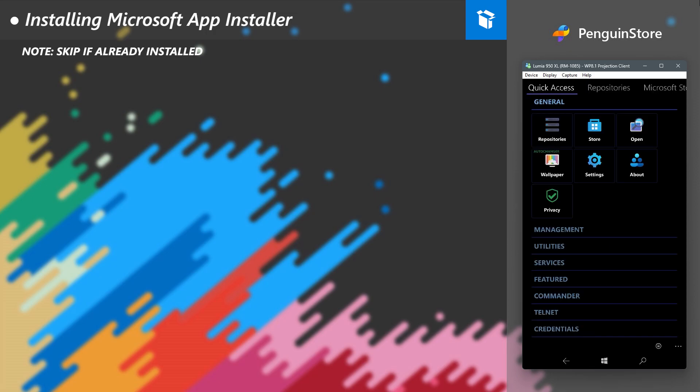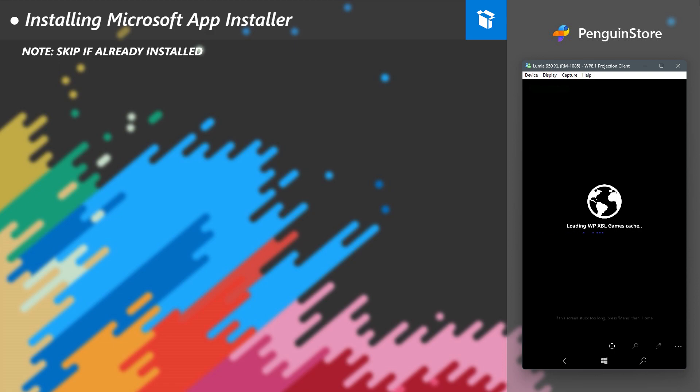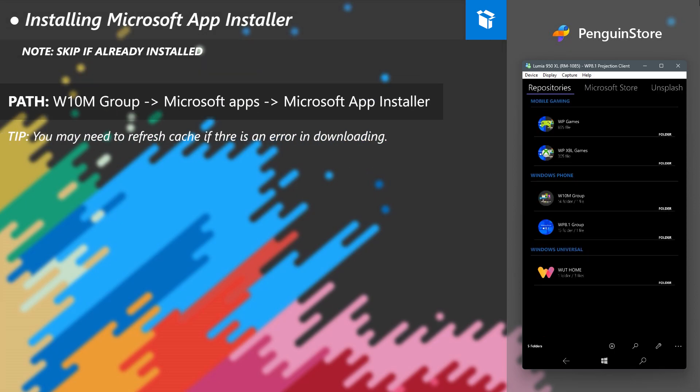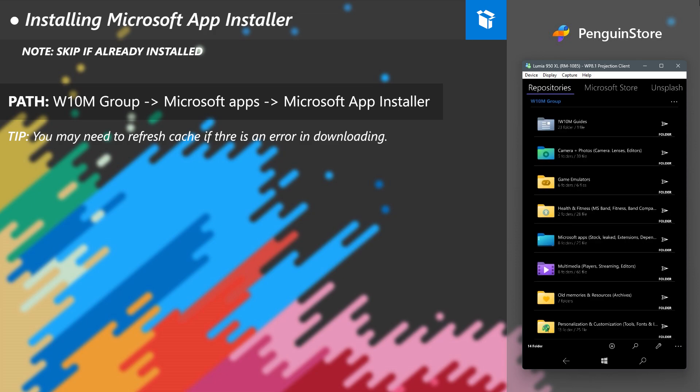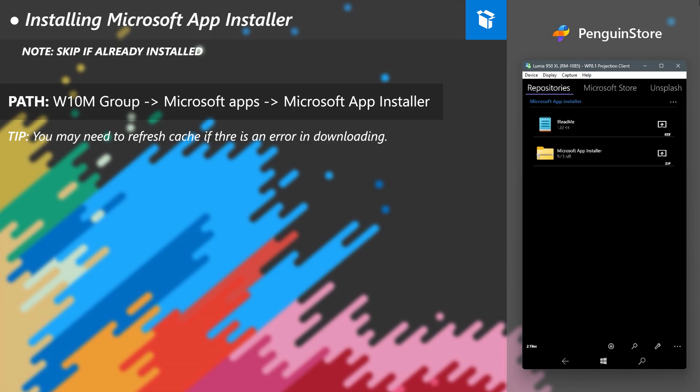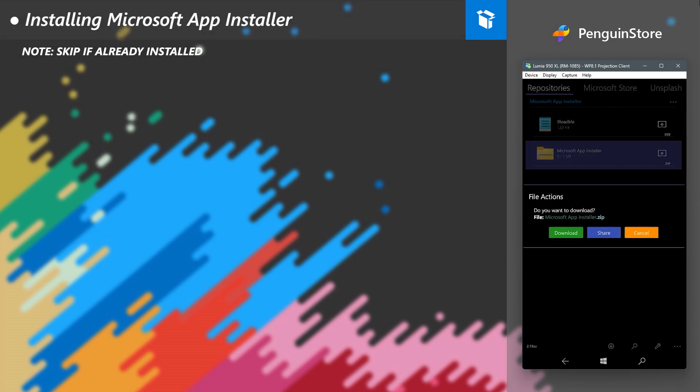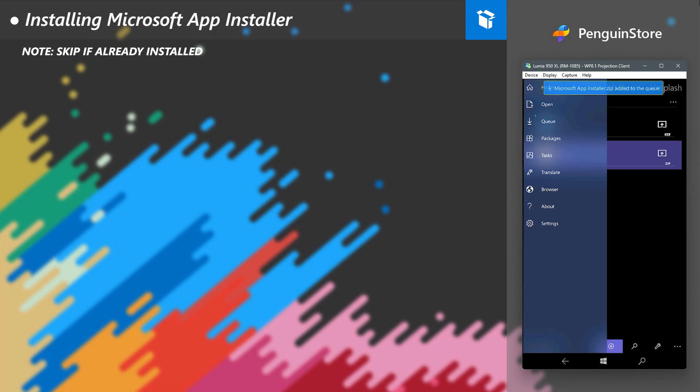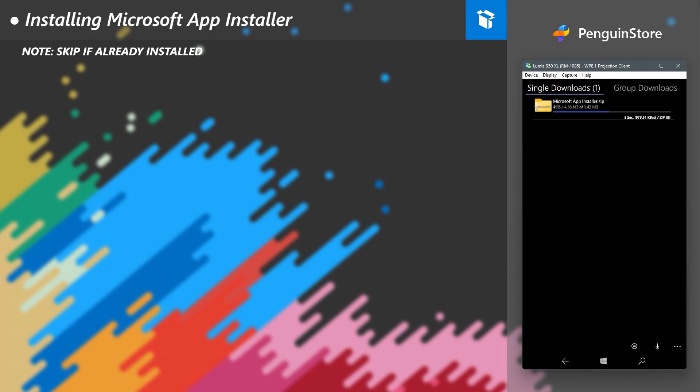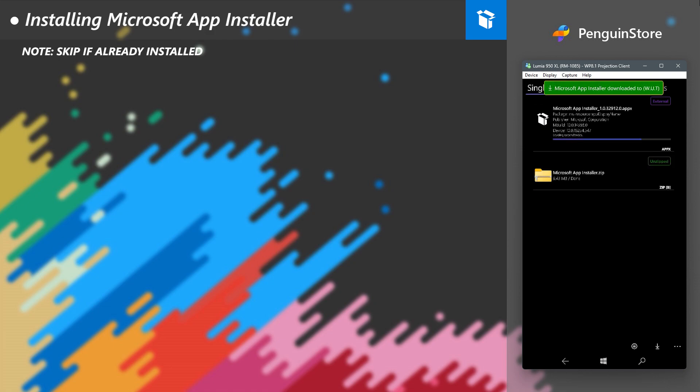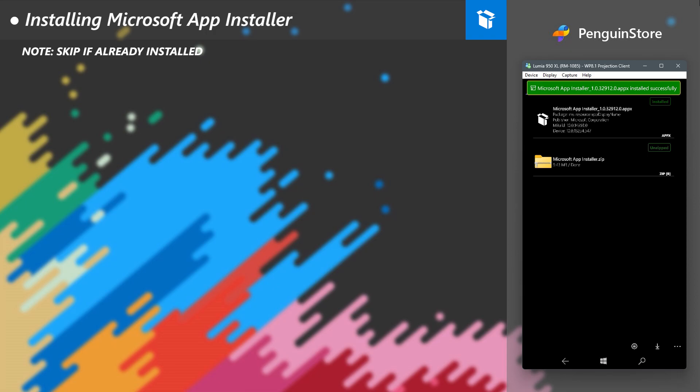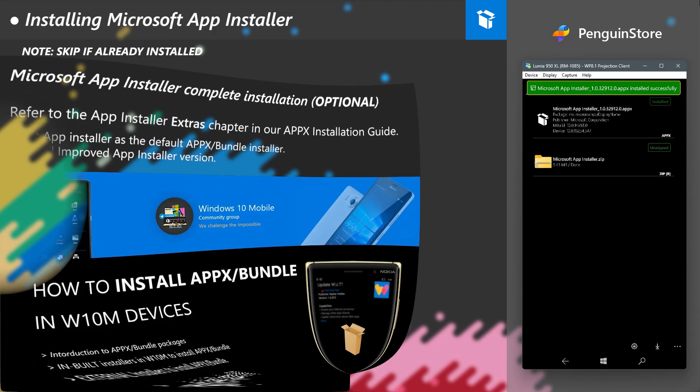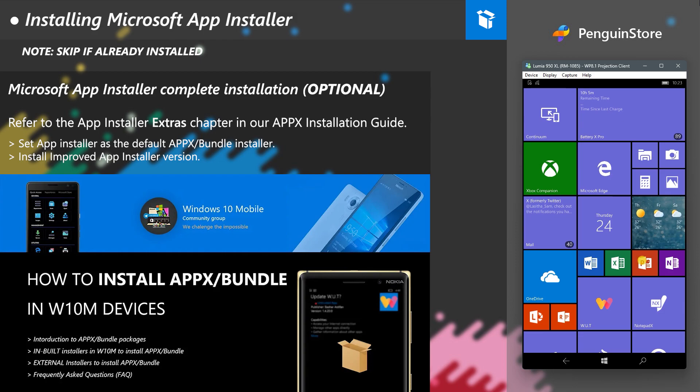Next and lastly, we need to make sure Microsoft App Installer is installed in your device. You can skip this step if you already have it, otherwise you need to follow this to get it installed, due to PenguinStore needs it. So we will use Windows Universal Tool to install Microsoft App Installer. Load the repositories and go to the displayed path. Download the zip package. After downloading, it will automatically extract and then will also install App Installer. It's installed.